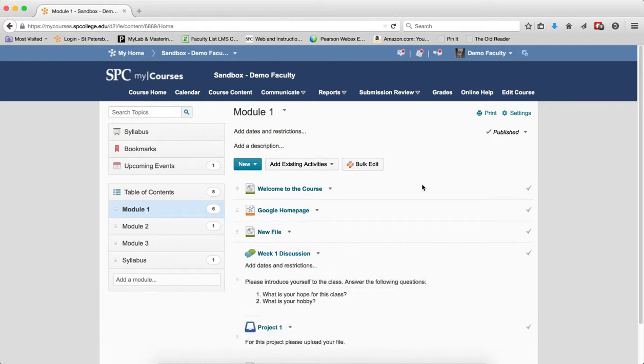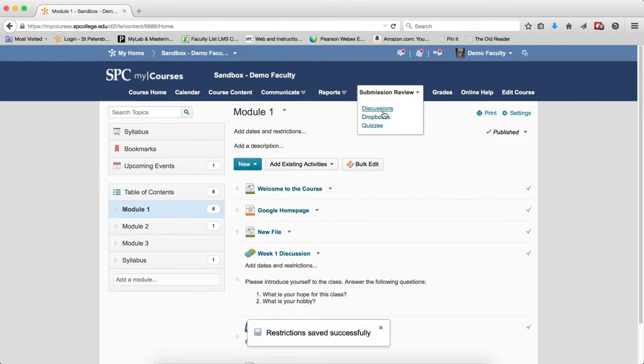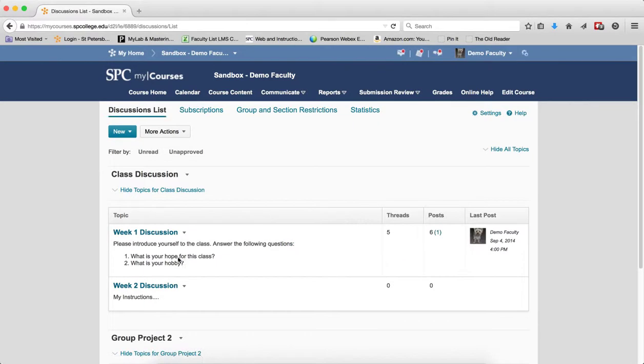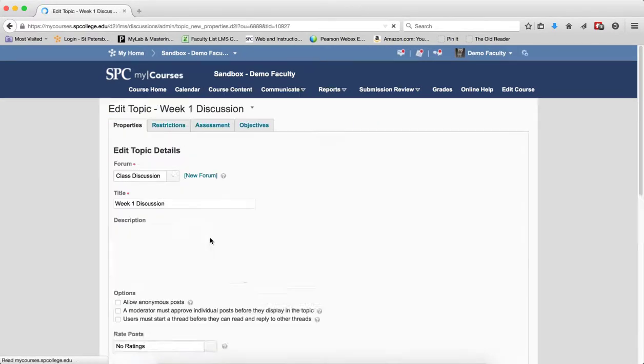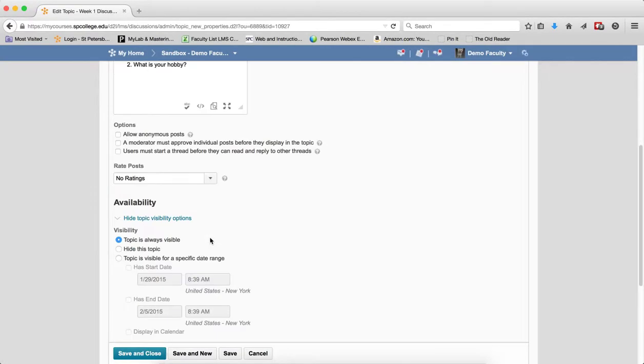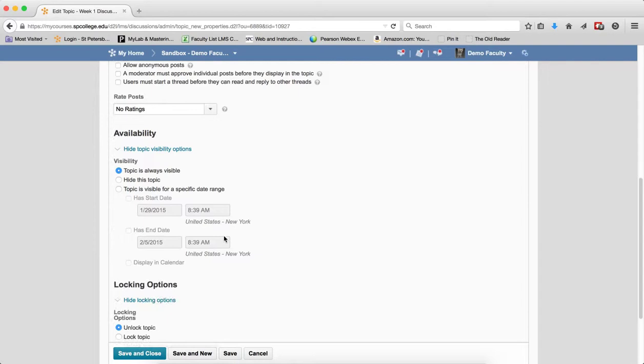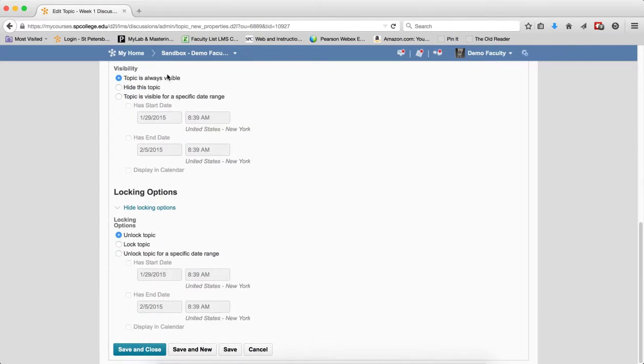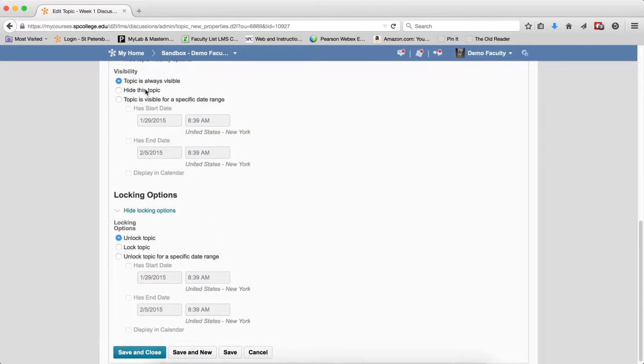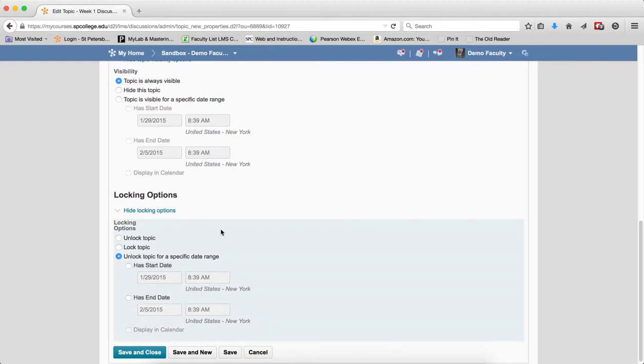So I'm going to turn these off here, and I'm going to go back to the submission review tab and click on discussions. I'm going to edit this discussion topic. What I'm going to set is locking. The visibility is what's set as the start and end date on the course content. Visibility means this topic is hidden or available. If I want to make it so that students have a period of time that they can post to a discussion and after that period they can no longer post, then I'm going to set the locking options.